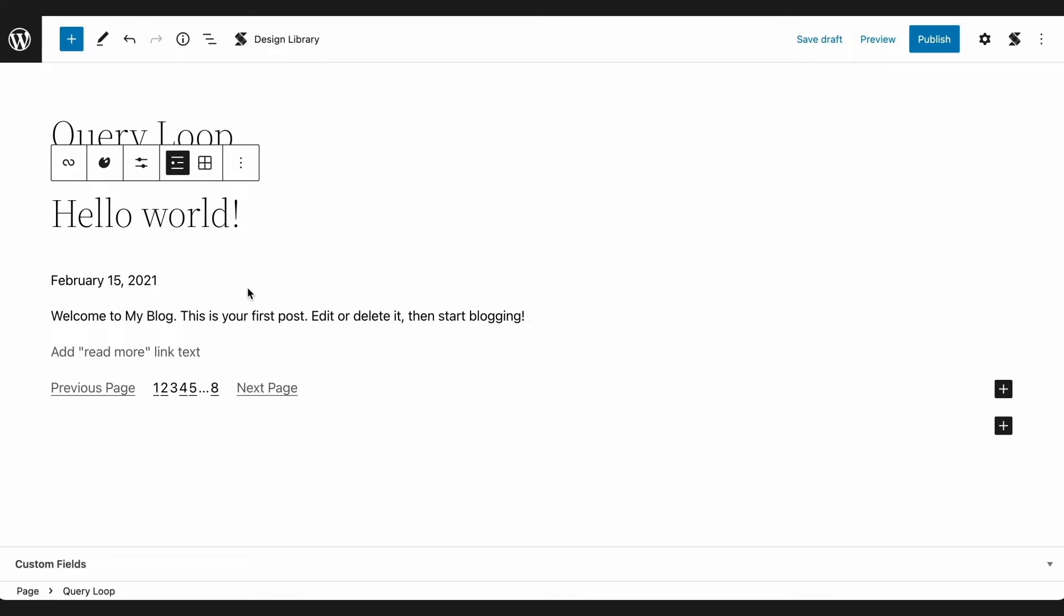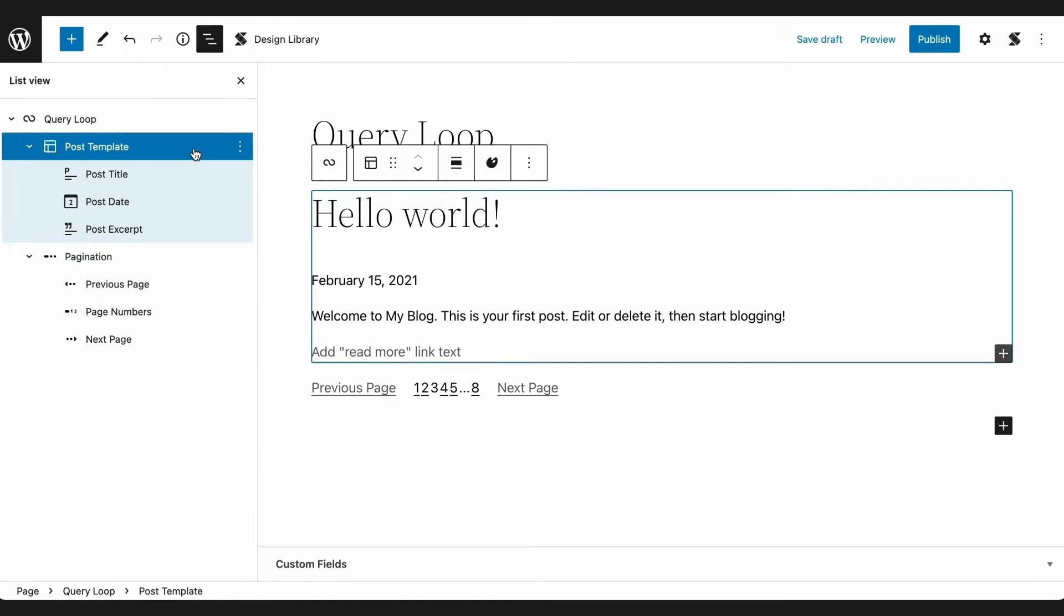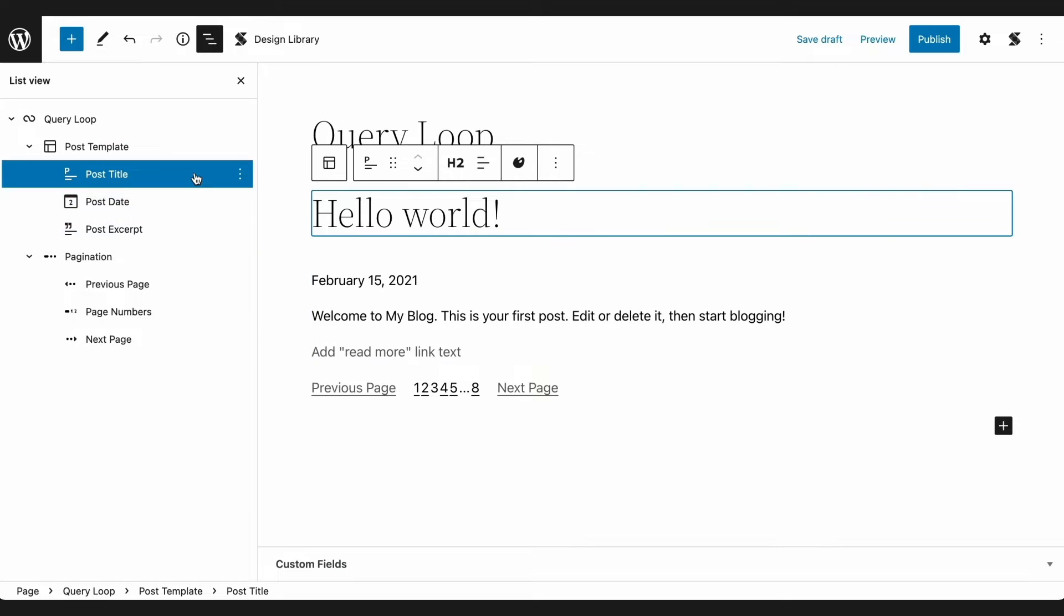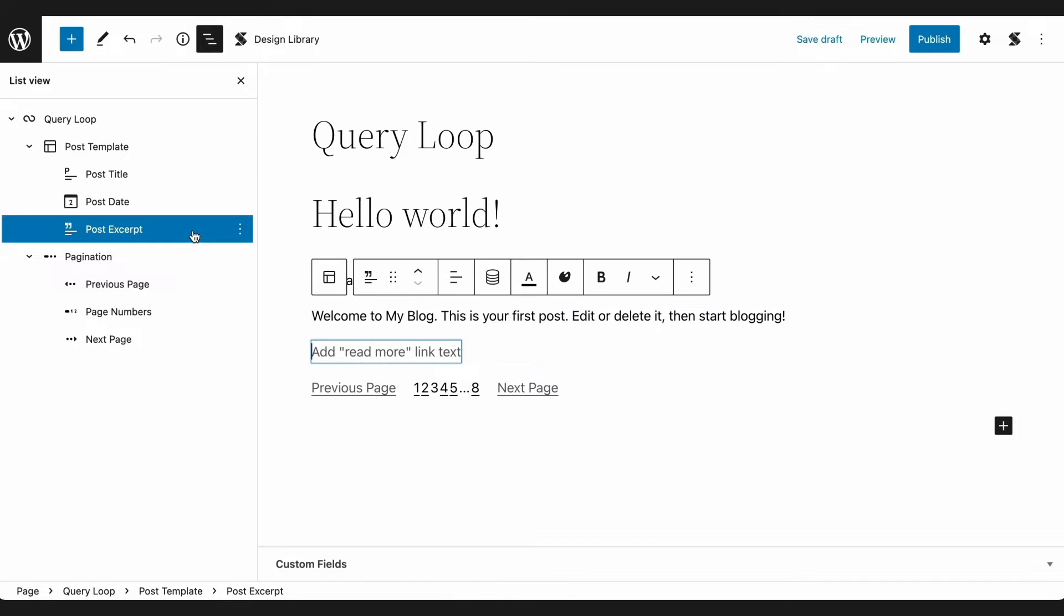The anatomy of a Query Loop consists of nested blocks inside a post template, and inside it, you may add blocks such as, but not limited to, post title, post author, and post featured image.